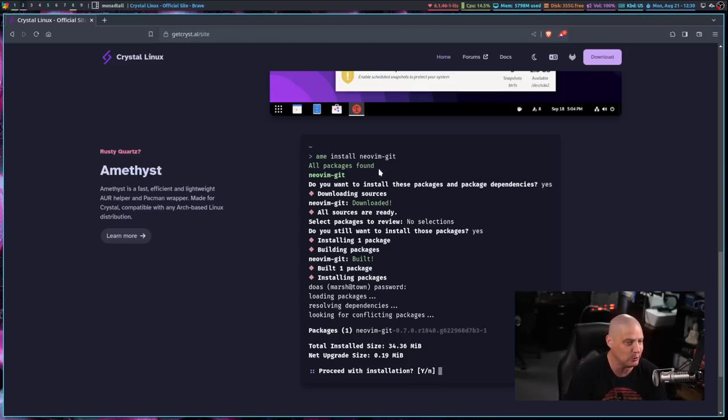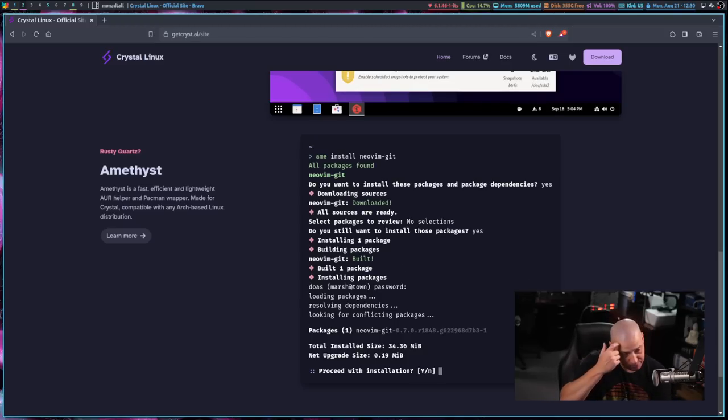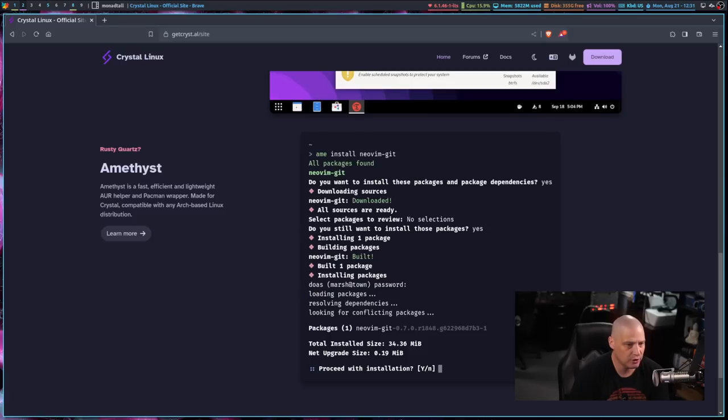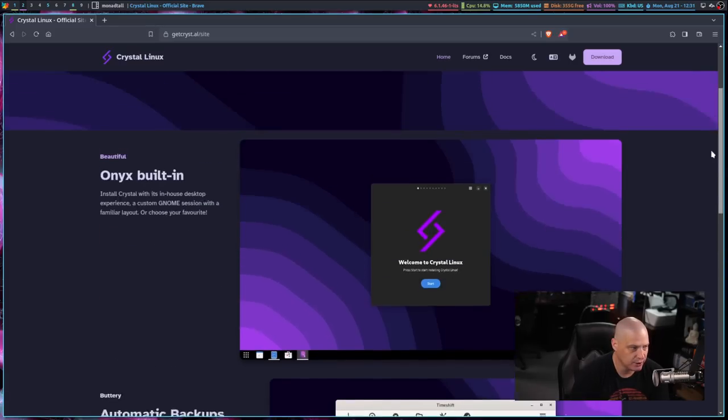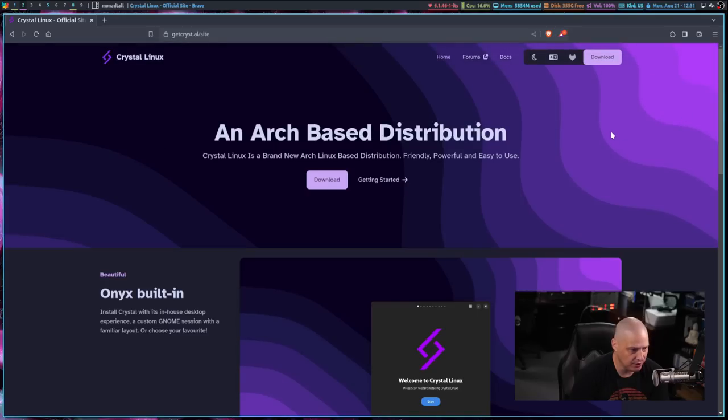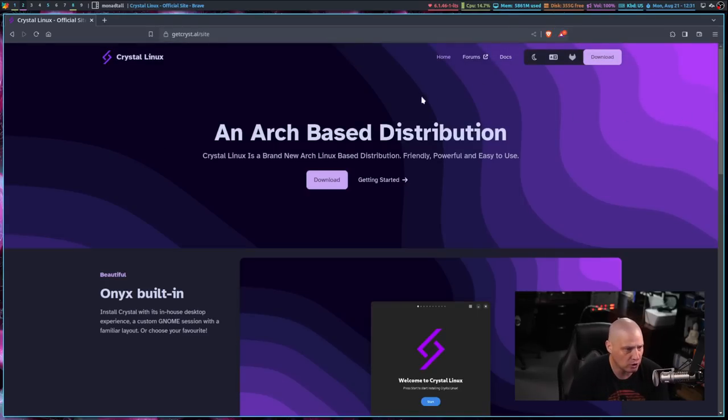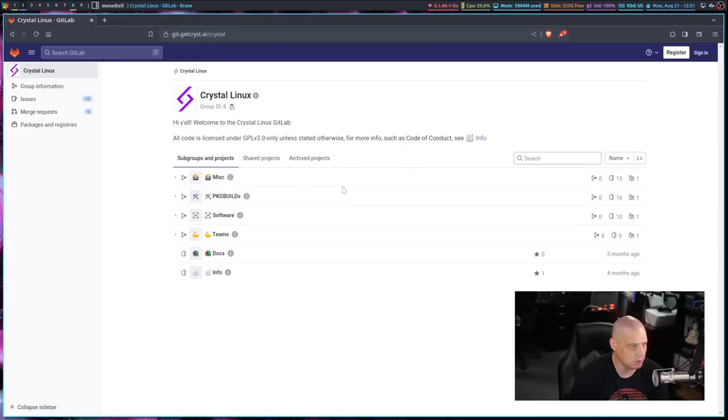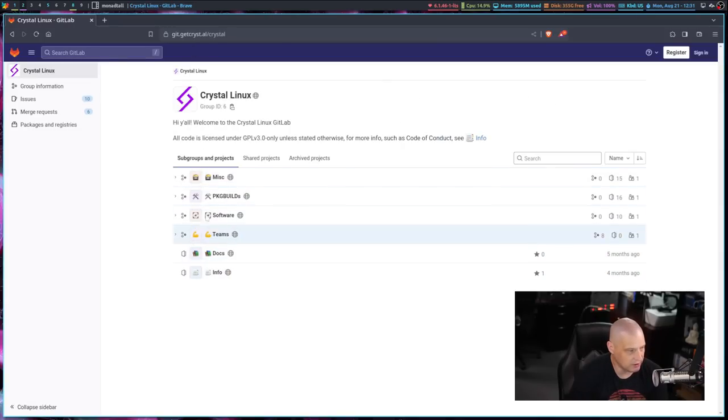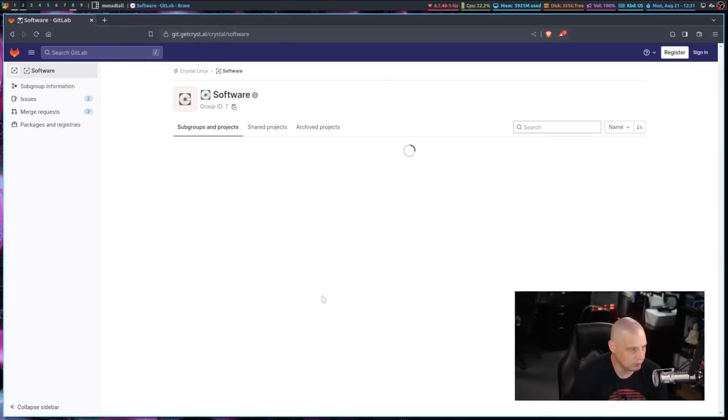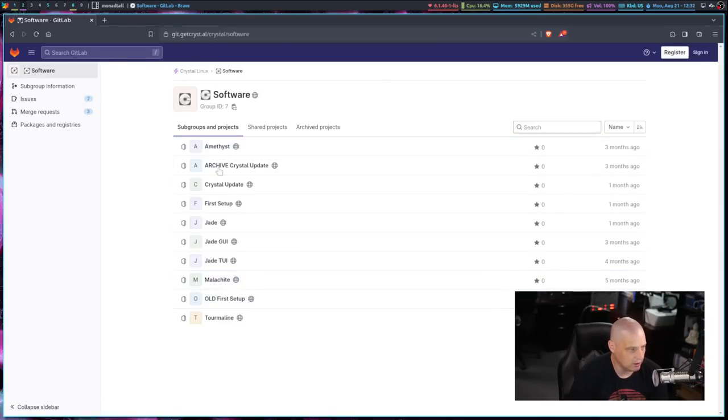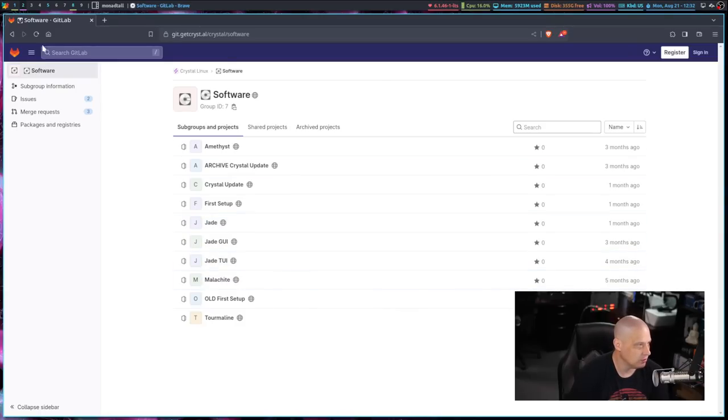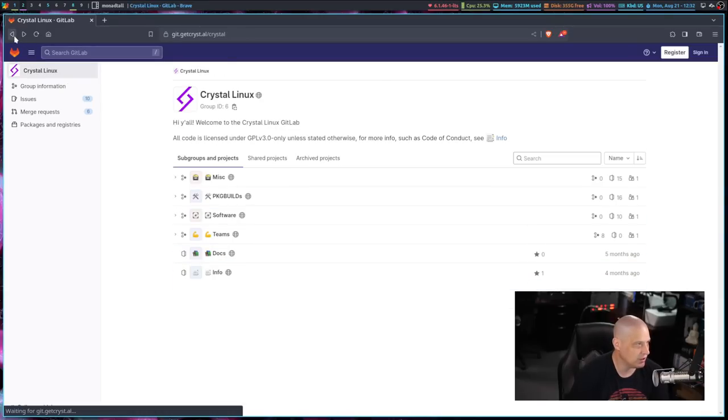So that's kind of cool that they've added these really easy to remember aliases. Now, one other feature about Crystal Linux that they don't mention here on the front page of the site is they have their own custom installer called the Jade Installer. And here's a link to their GitLab if you want to go check out the source code for all of their custom applications.